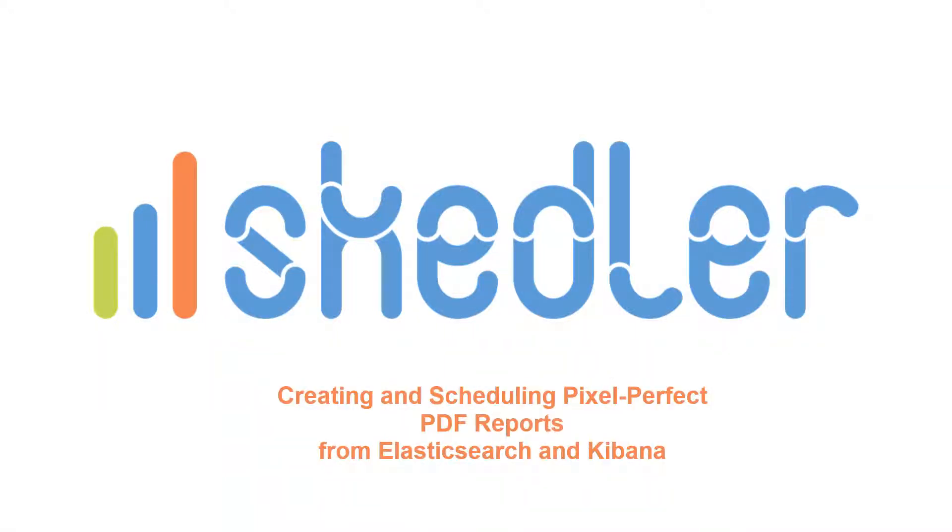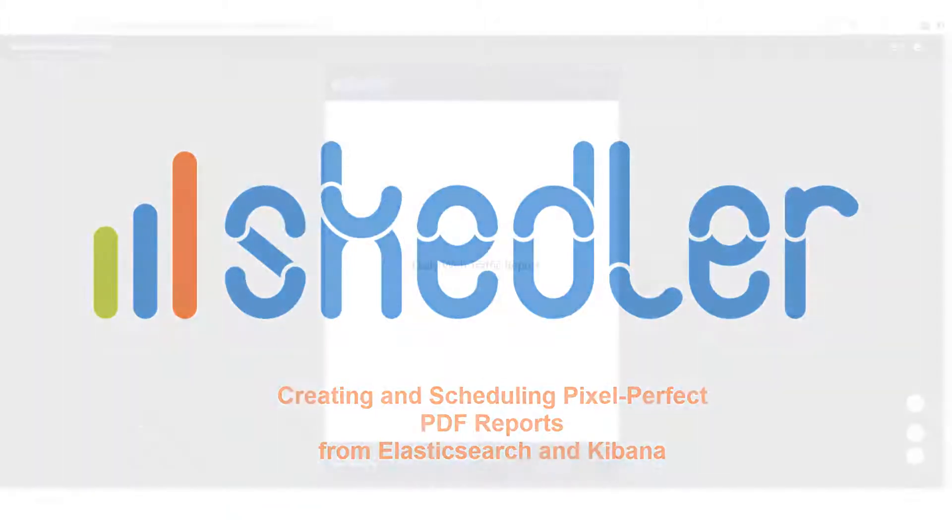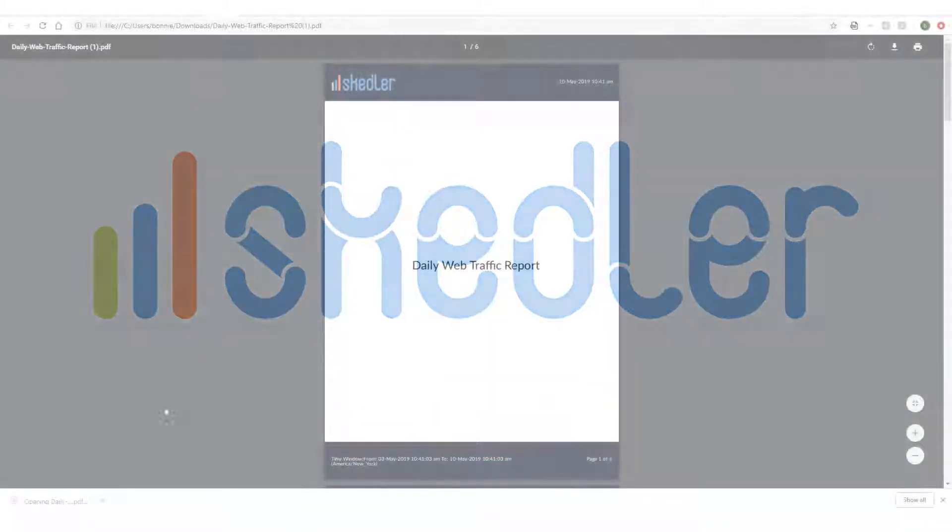Skedler makes it fast and easy to schedule, generate, and distribute visually appealing PDF reports from Elasticsearch Kibana applications.